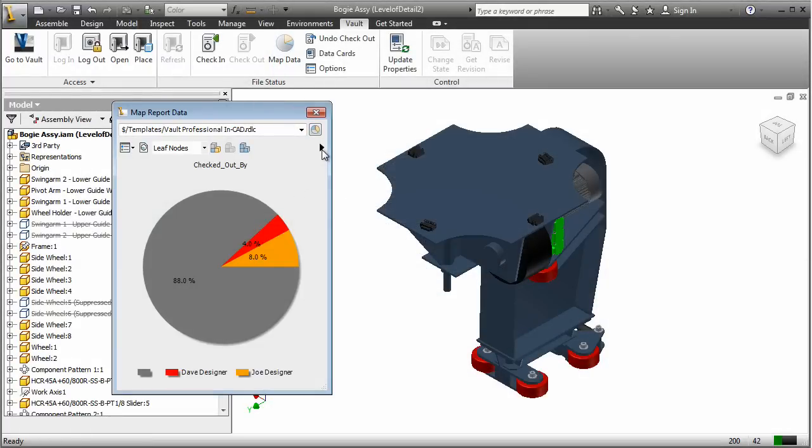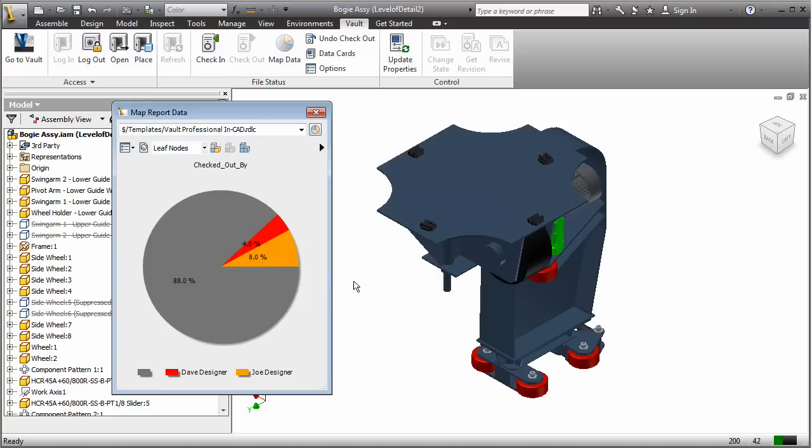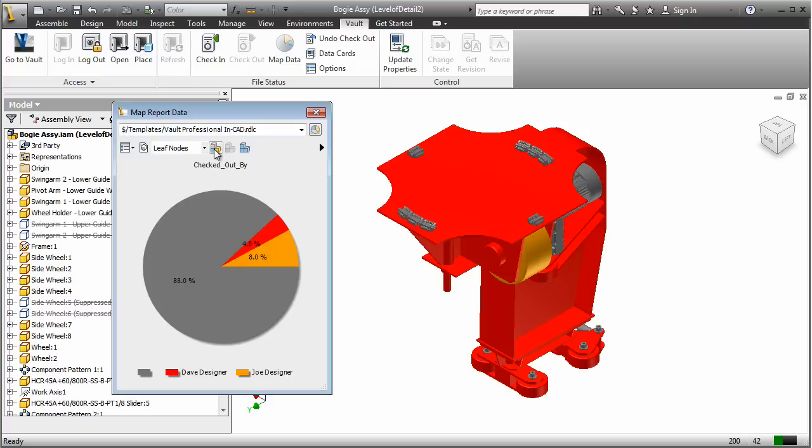No problem. Joe's change is for a different part, so both designers are able to work concurrently on the assembly together without the risk of overwriting one another.